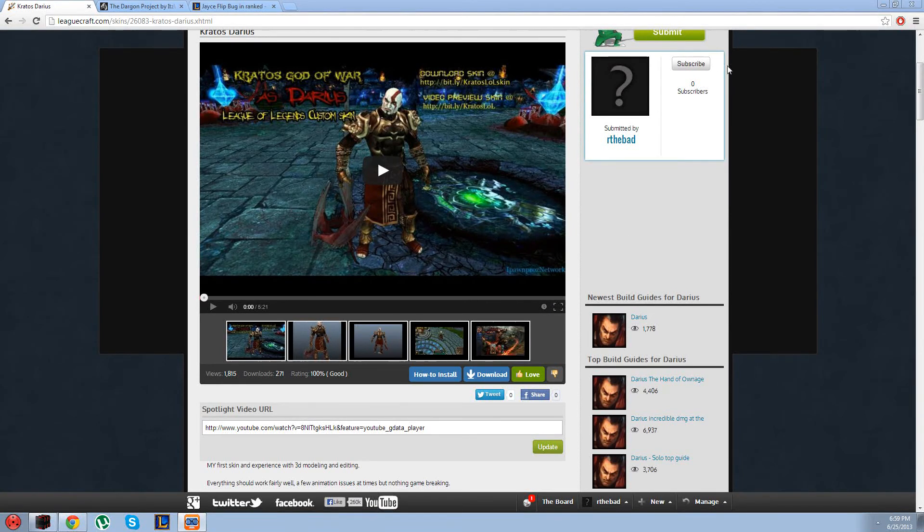Alright guys, so a bunch of you have been asking how to install my skin, so here it goes.